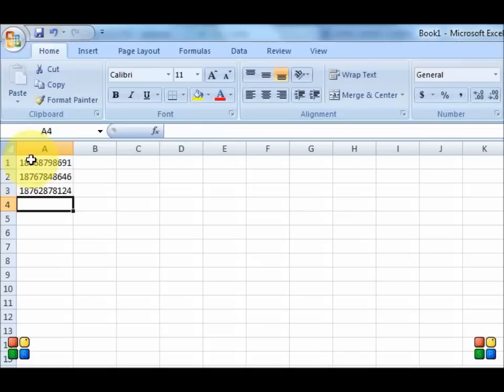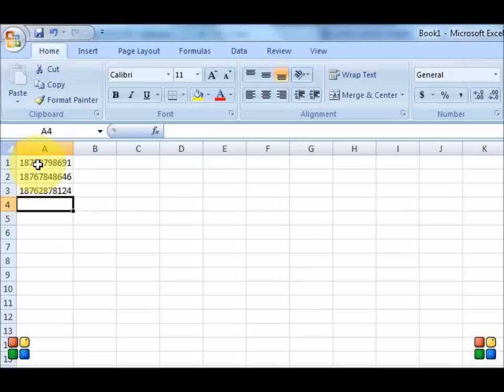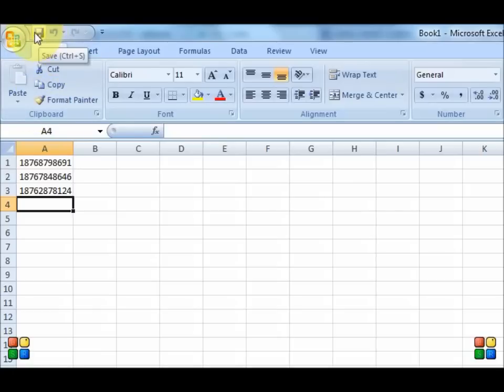Now these numbers need not be separated by any objects. No commas, no spaces, nothing. You just need them in individual cells in column A going all the way down. Now I need you to click on the save button here at the top.